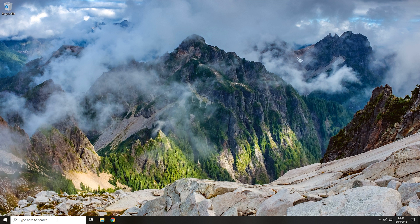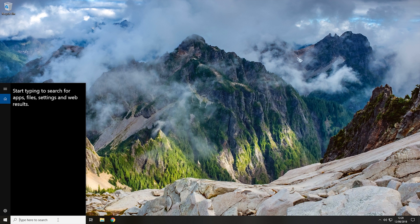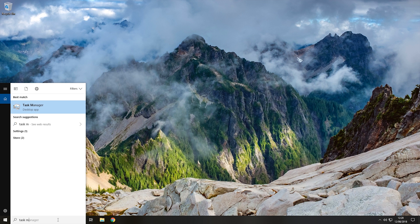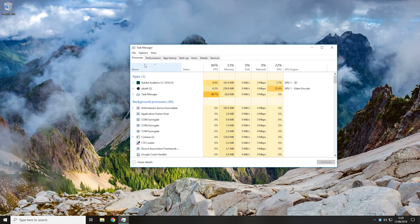To do that, we're going to come to the search bar and type 'task manager'. Now we're going to open task manager up and then click on the startup tab here.